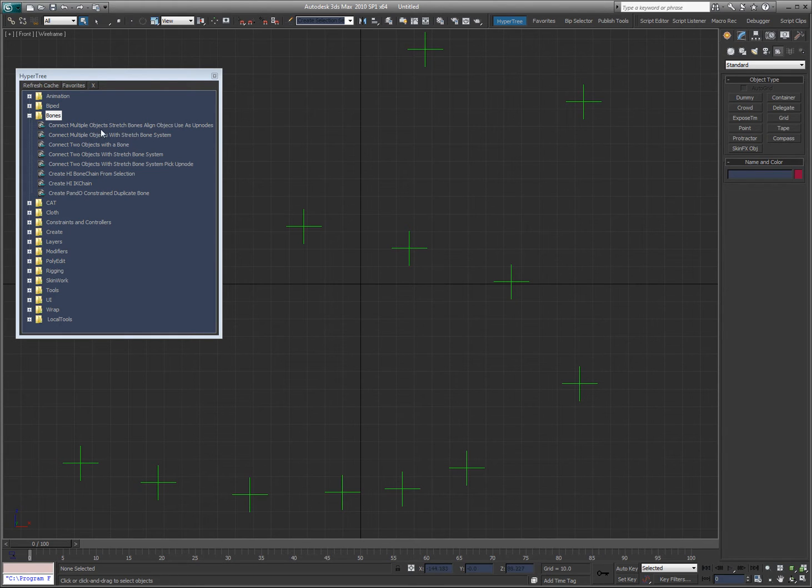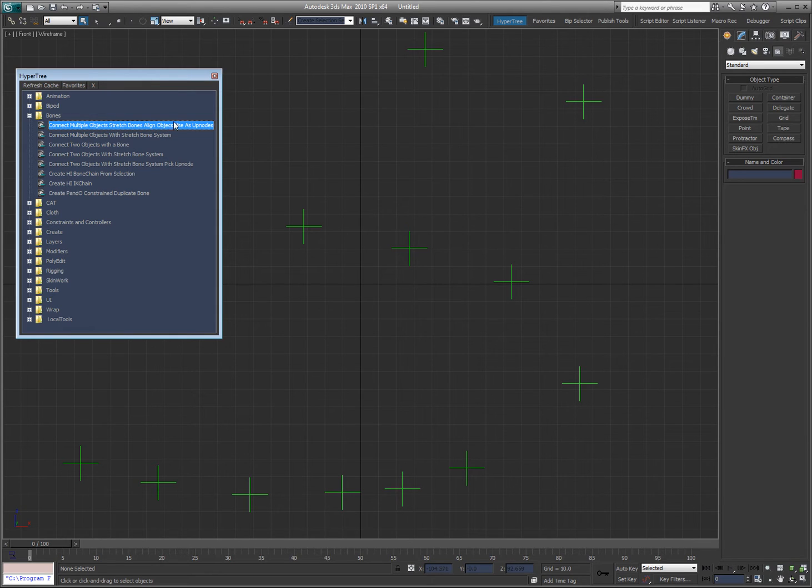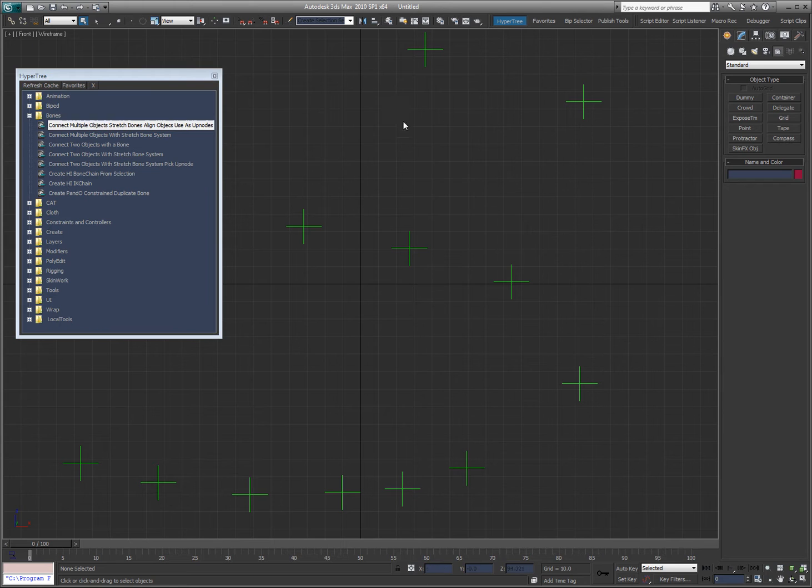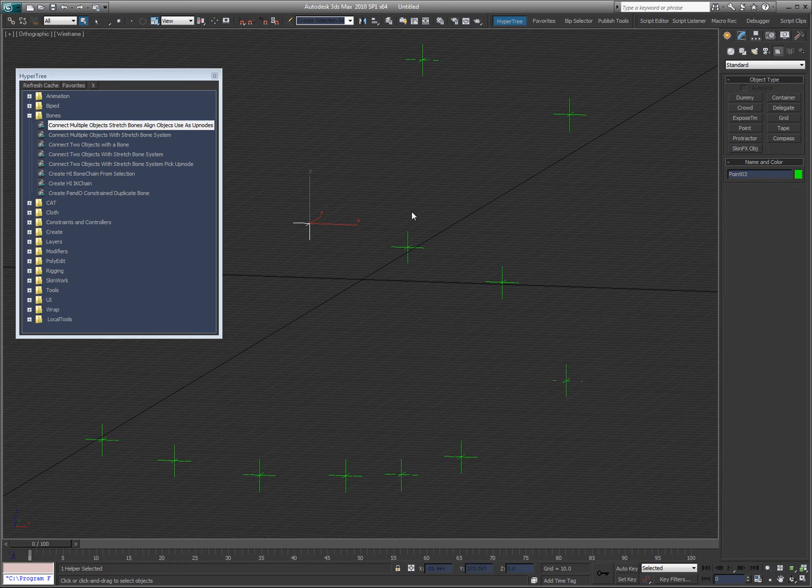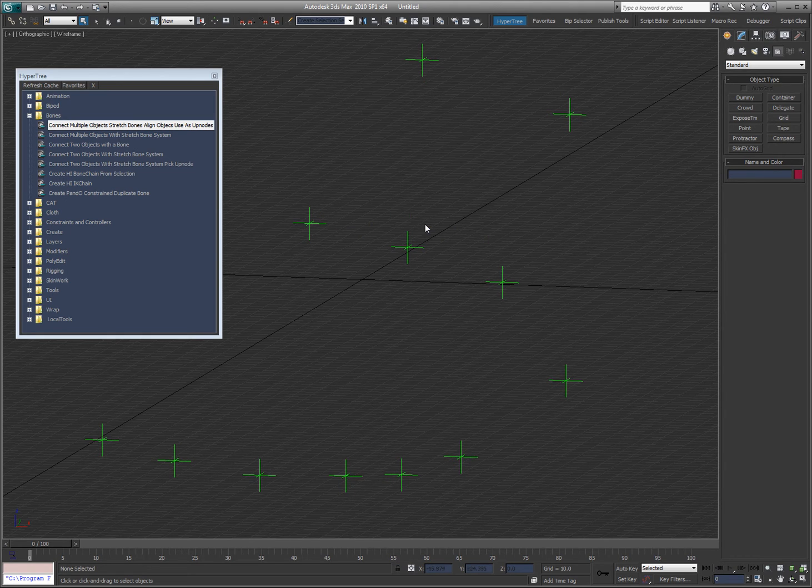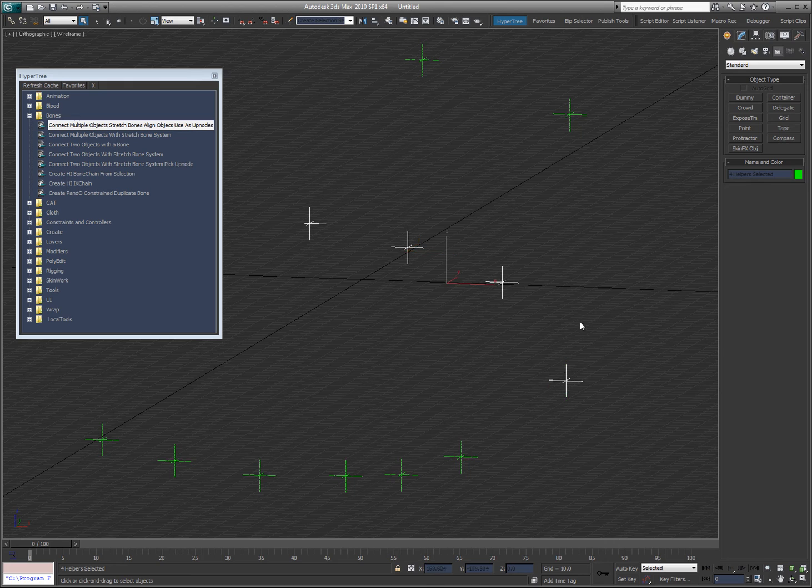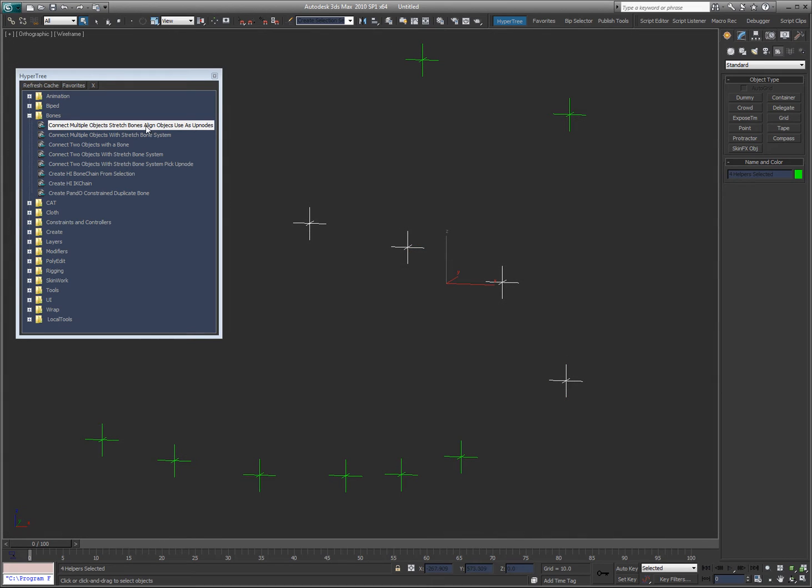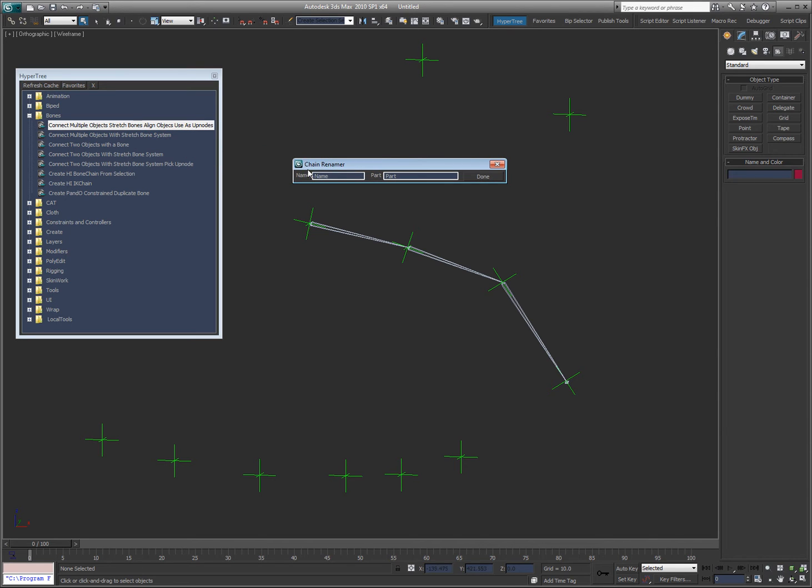The first tool here is connect multiple objects with stretch bones and then align the objects or use the objects as up notes. I'm going to select these points here in paint select mode and run this script. Now you can see that it pops up with a naming convention tool here. I can name these bones with the name and then a part, so I could say player left arm.